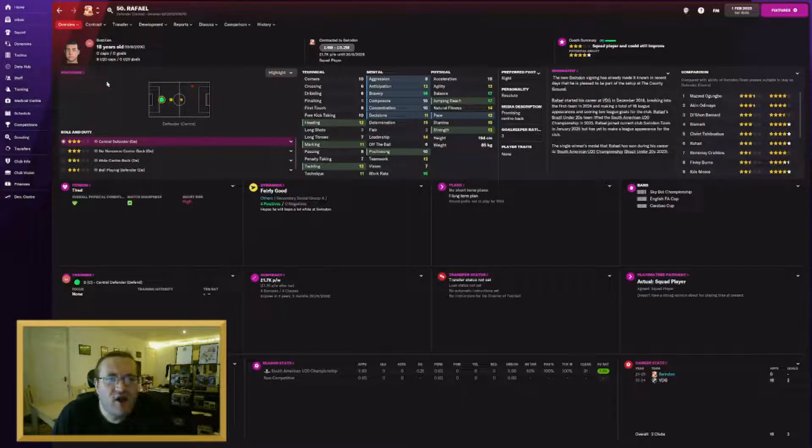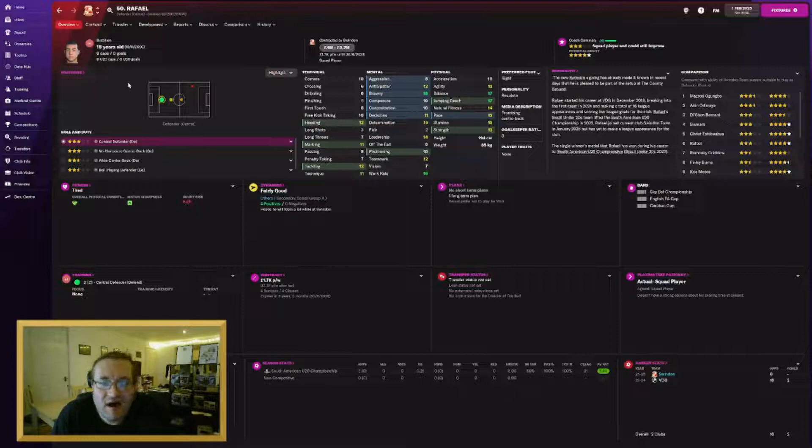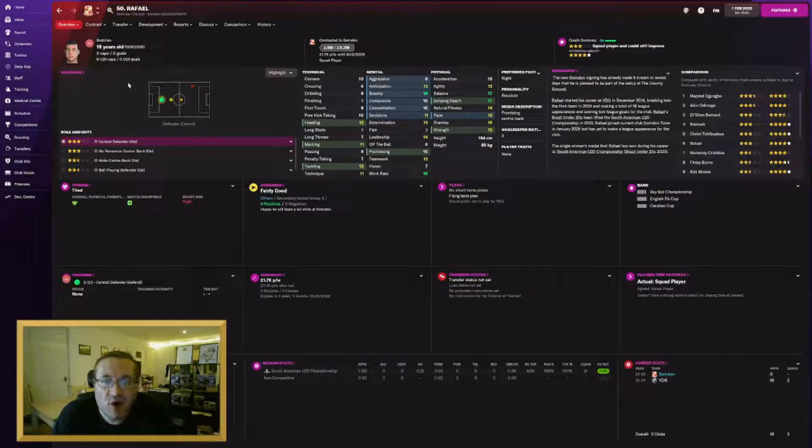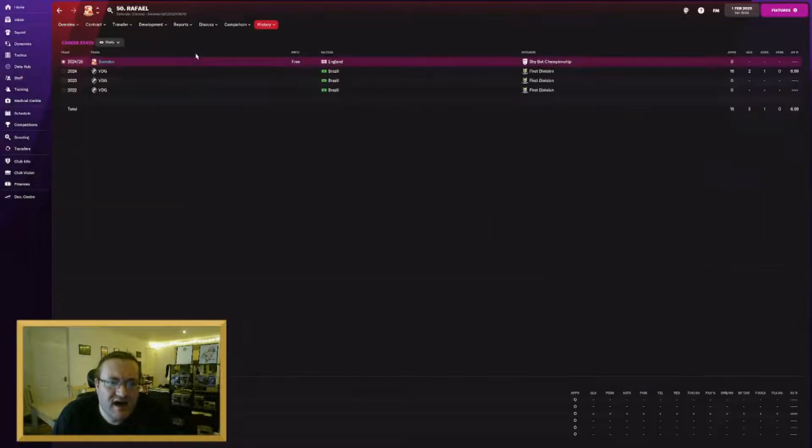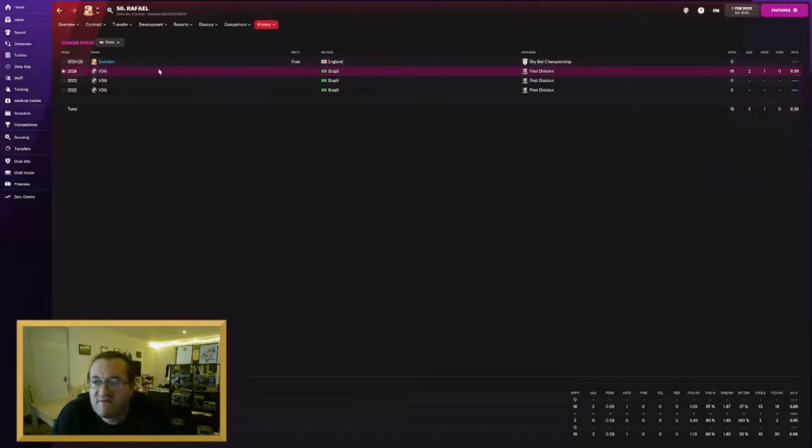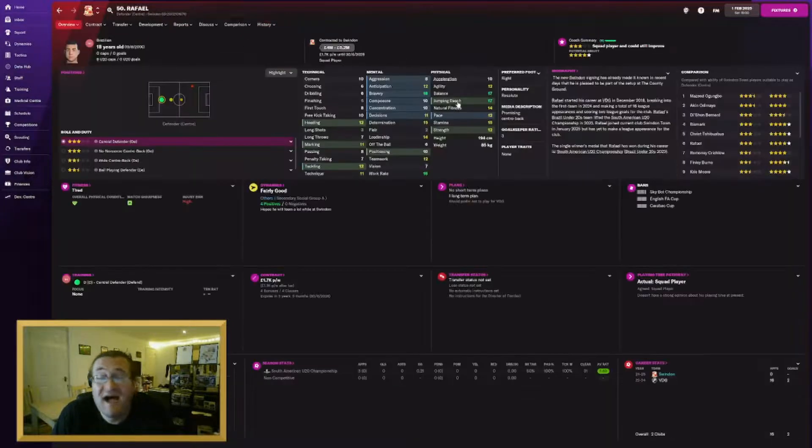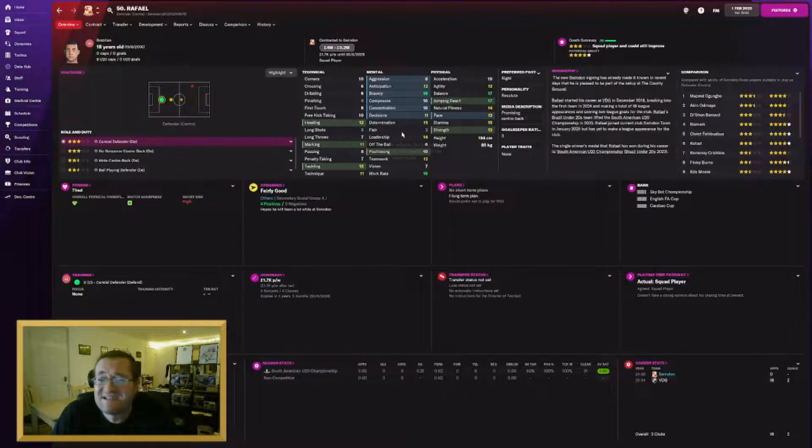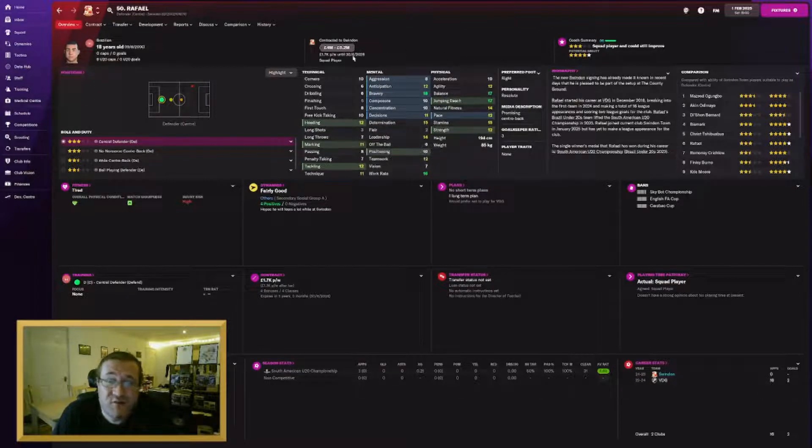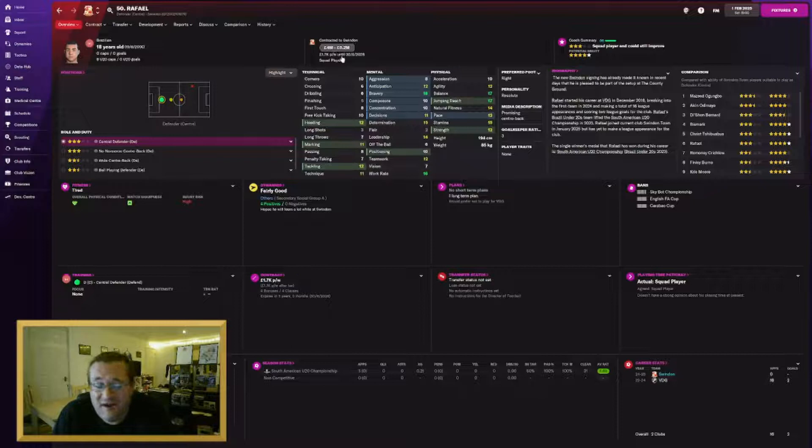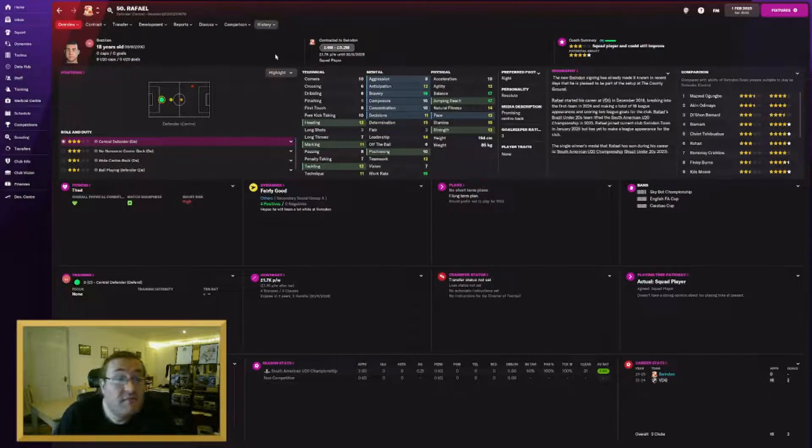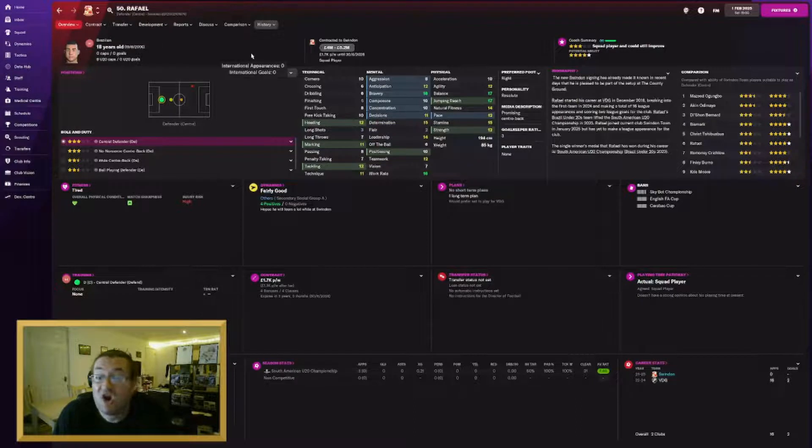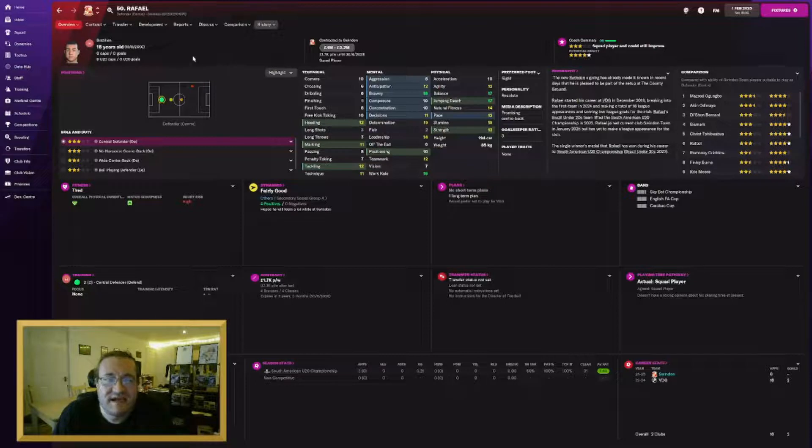We also brought in Rafael, another under-20 international centre-half for Brazil on a free. Cost me nothing from Vasco de Gama. He was playing for Vasco, who are one of the bigger sides in Brazil as well. 18 years old, lots of room to develop. He's already worth £4 million and we haven't even played him yet because he's at the South American under-21 championship. But a freebie, a good freebie for us. And I think we're going to sell him on for a lot of money in a couple of seasons' time.